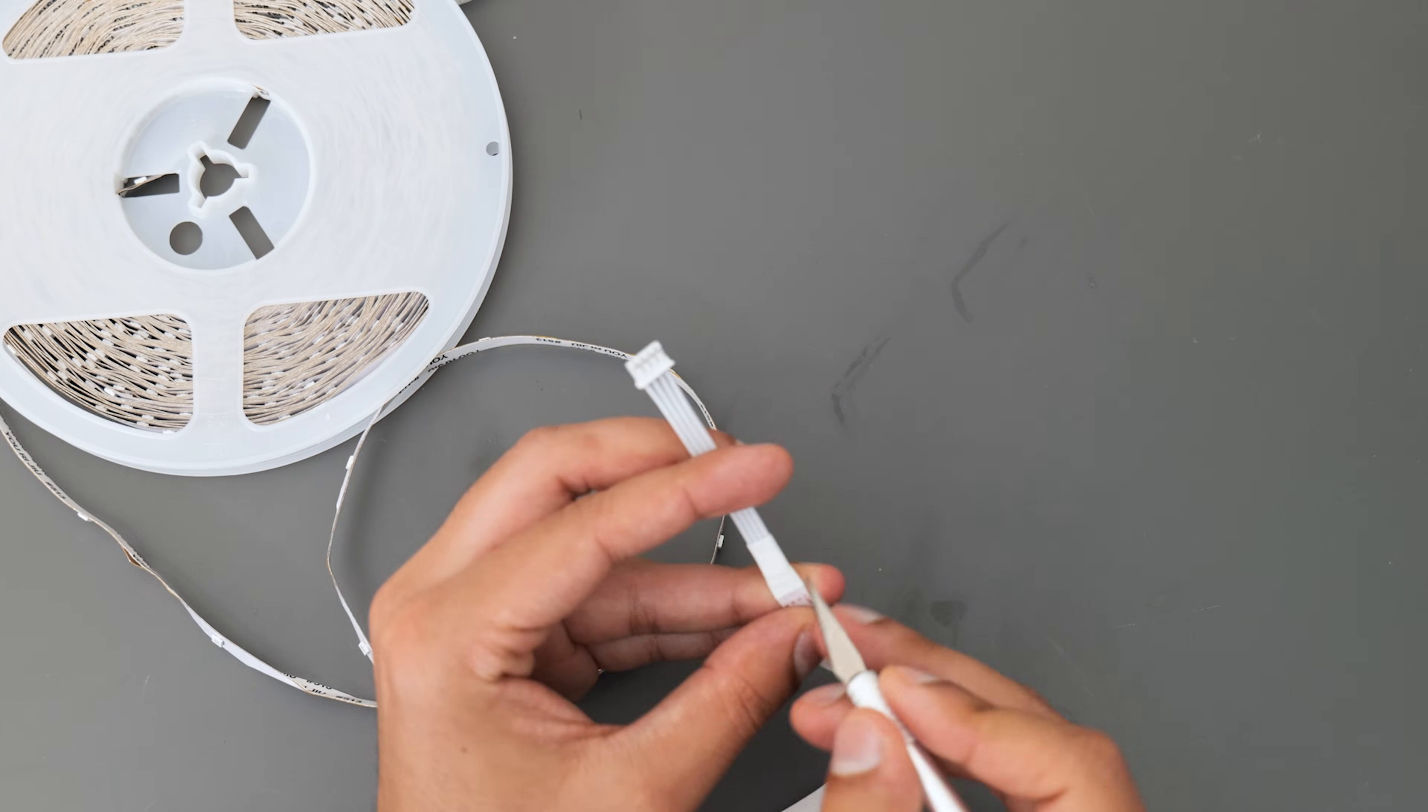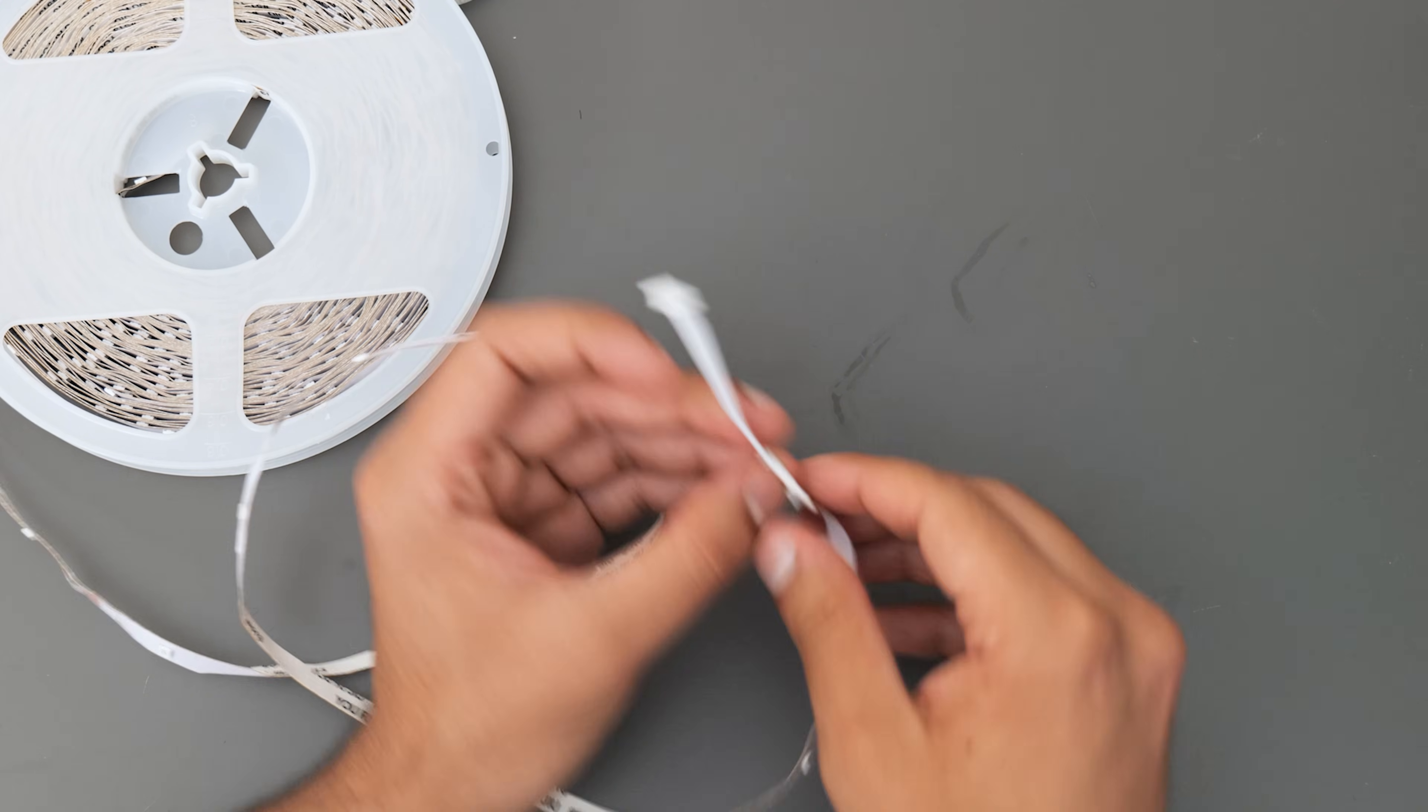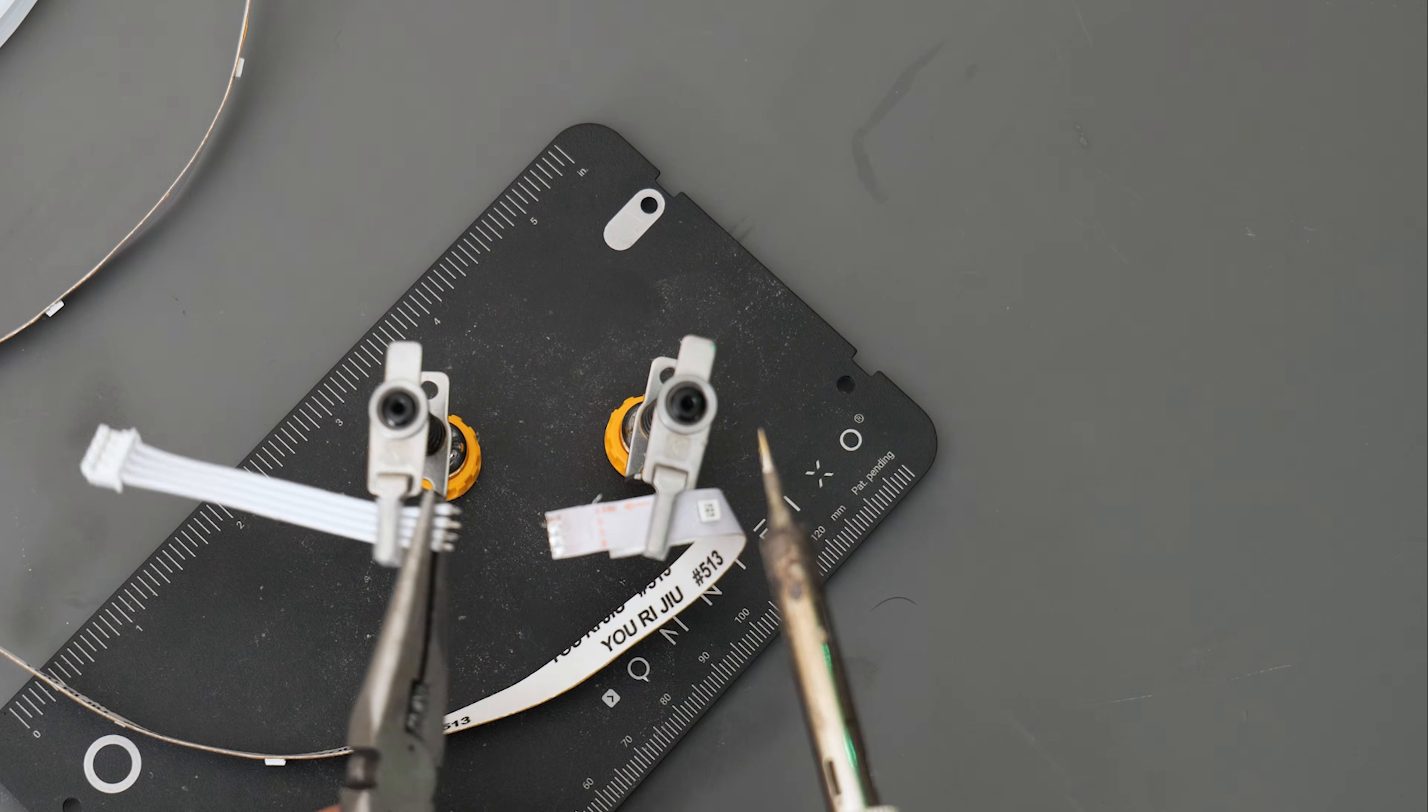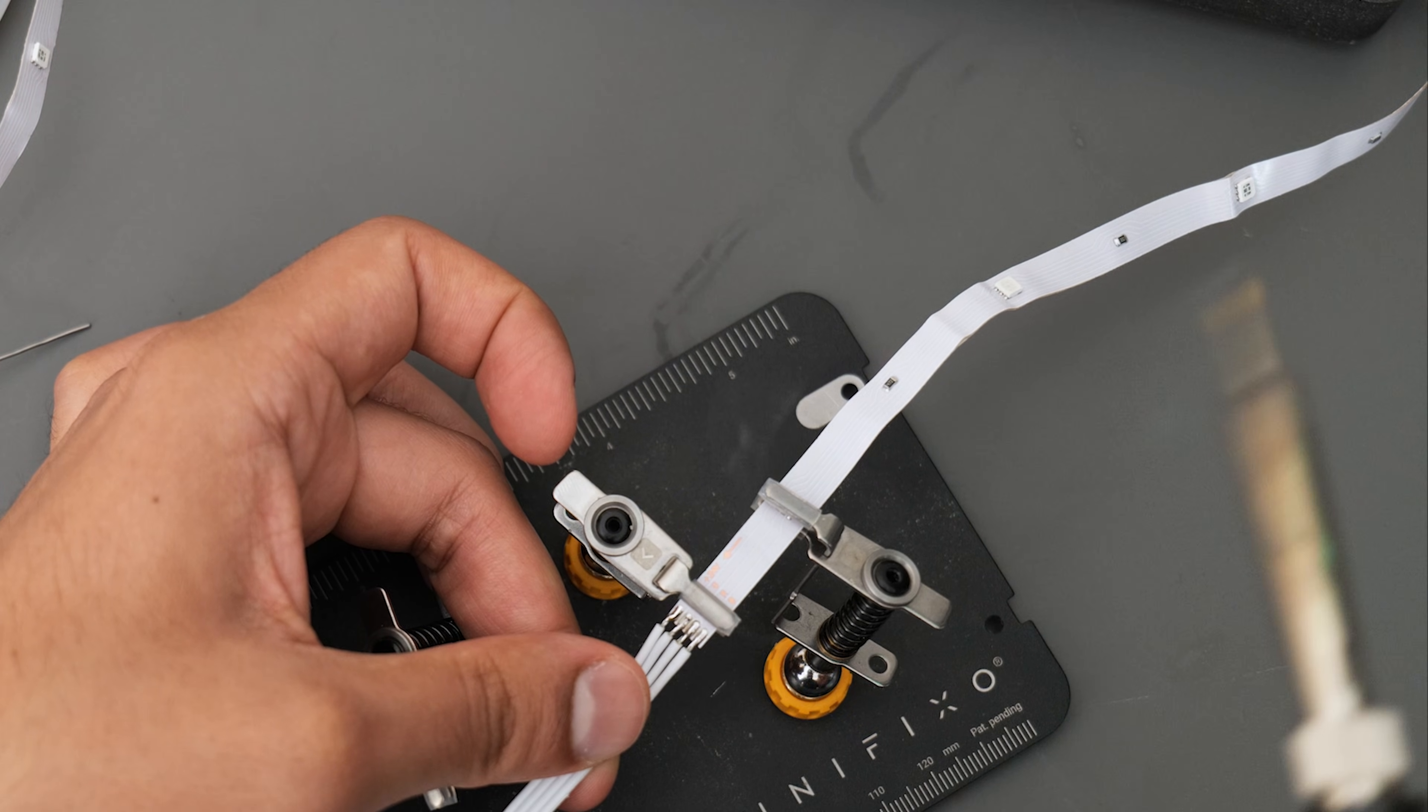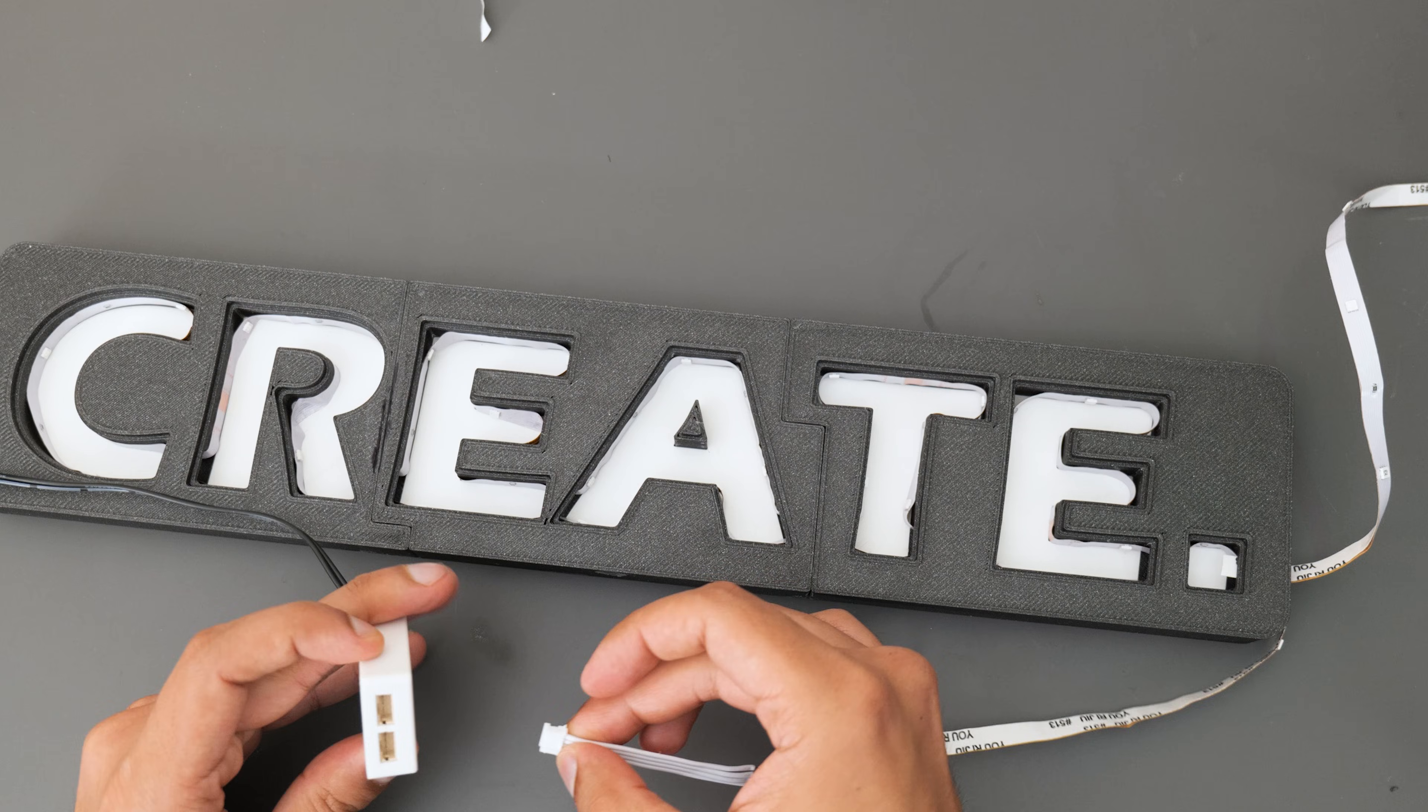And then I had to take apart the original connector that the strip came with, desolder it, and then resolder it onto the strip that was now coming out of my sign. And then a quick check to make sure the wiring was all working.